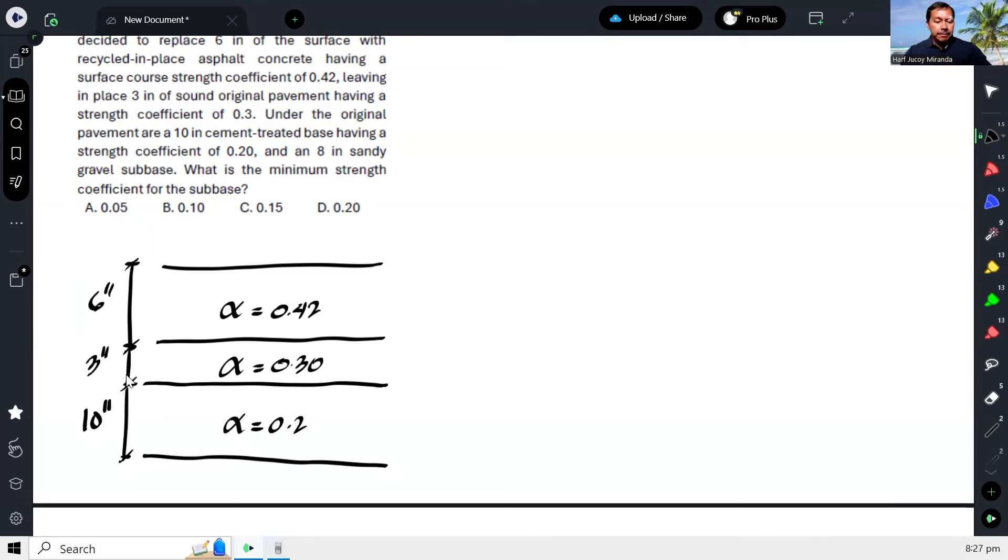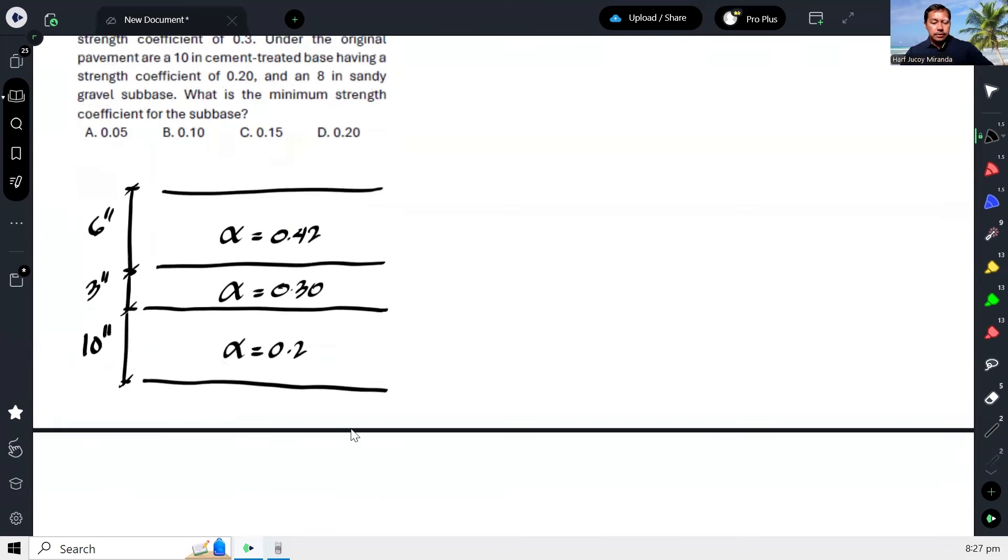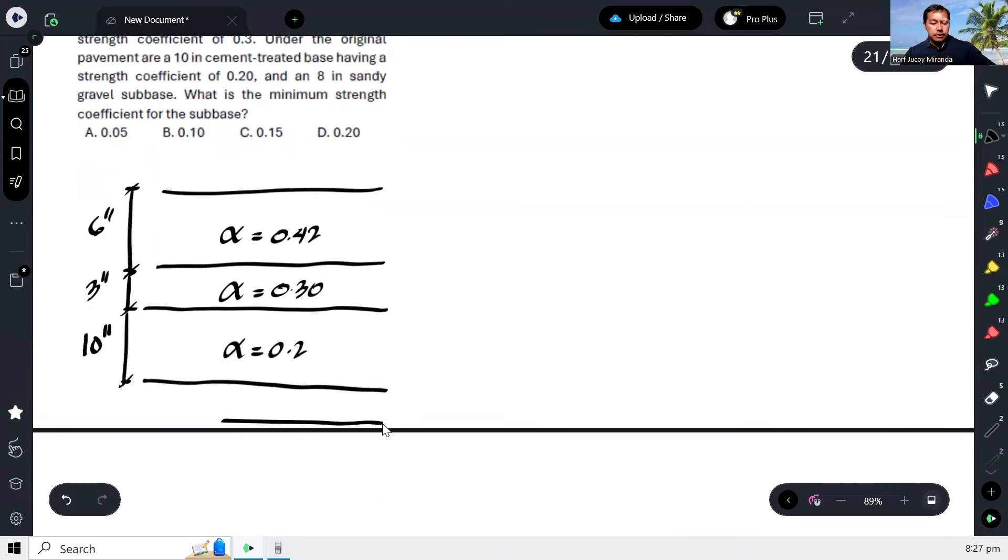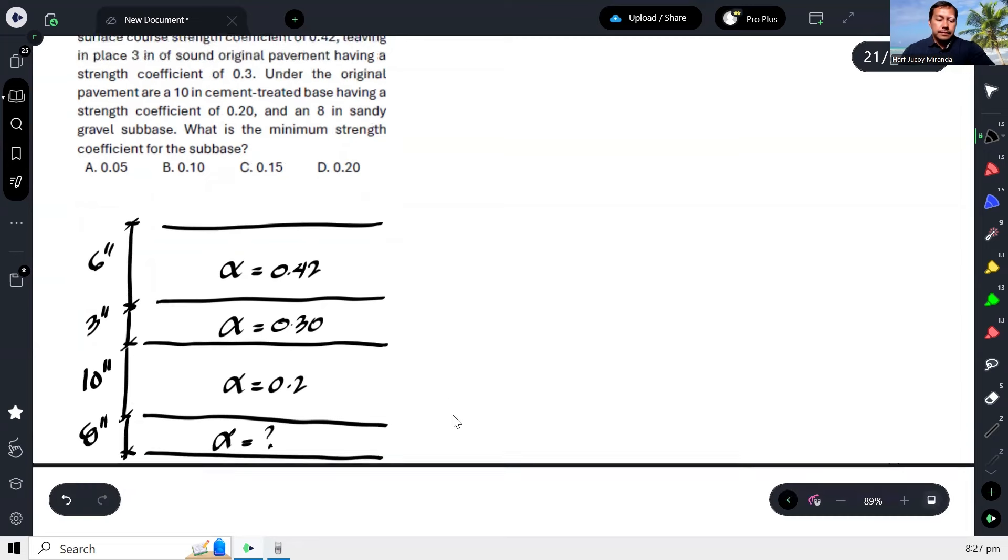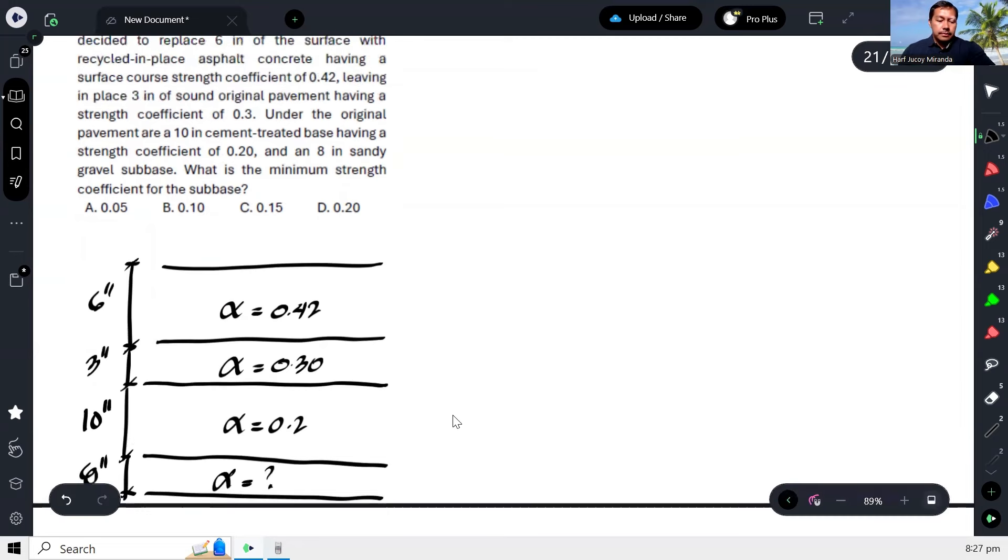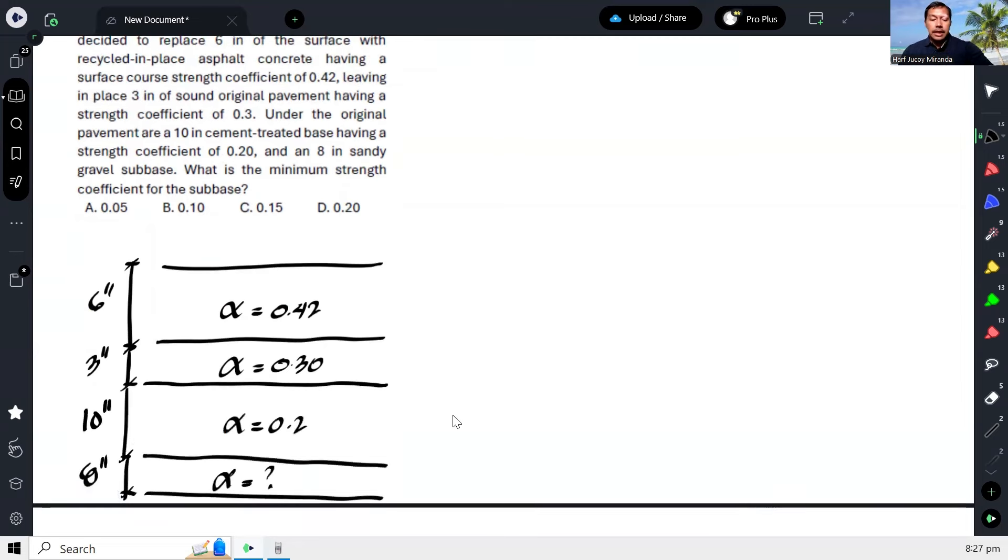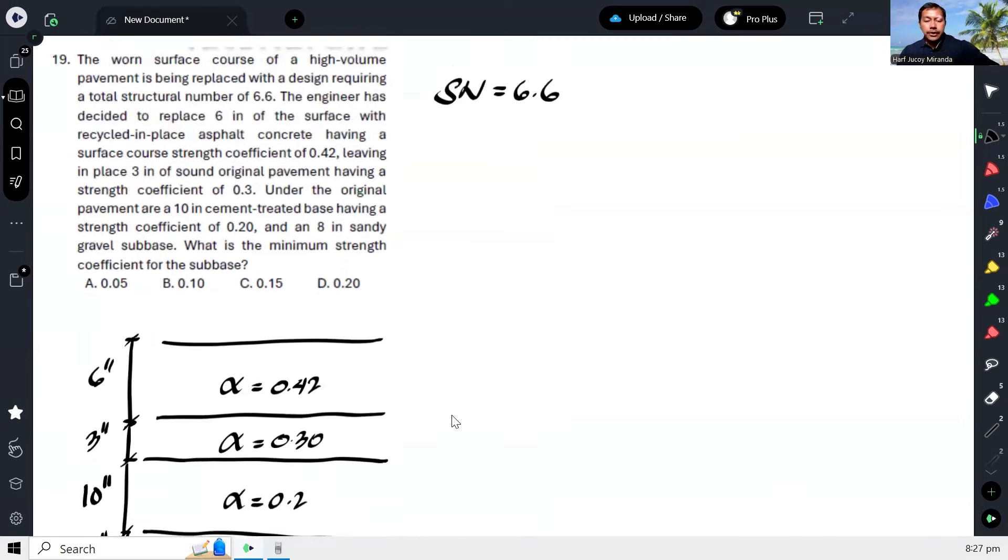Then underneath, there's a sub-base of 8 inches. So what we're looking for, actually, is this. What is it? Okay? So that's it.